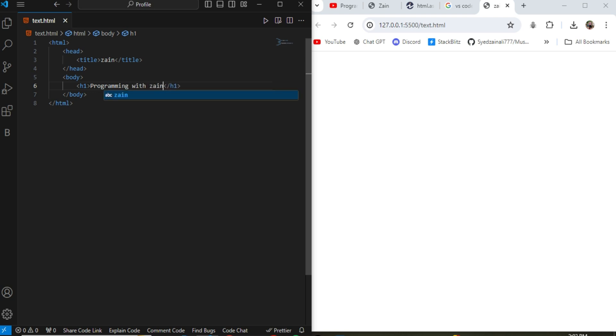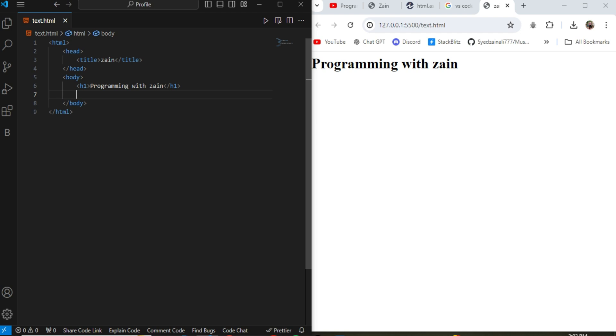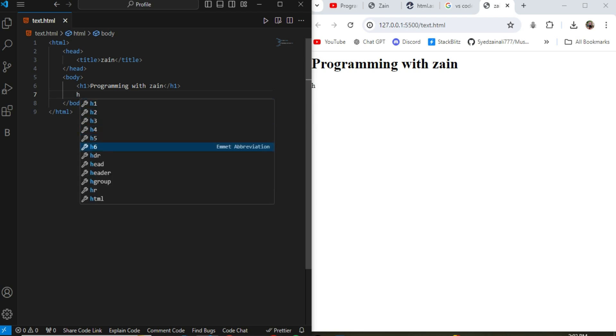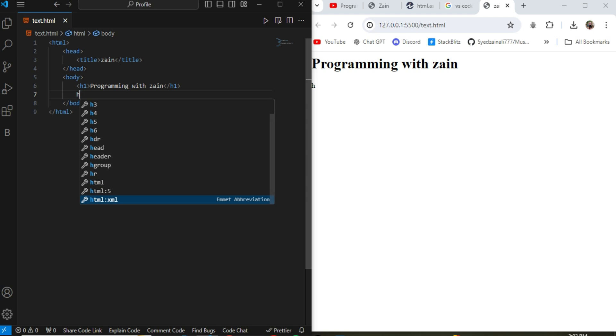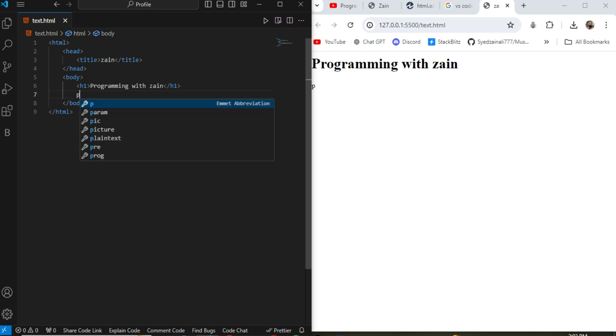There are total six headings in the HTML tags, h1 to h6: h1, h2, h3, h4, h5, h6. These are the headings that you can use in HTML. Then the second is the p tag. It is the most important tag which is used in HTML to write any text or any description.